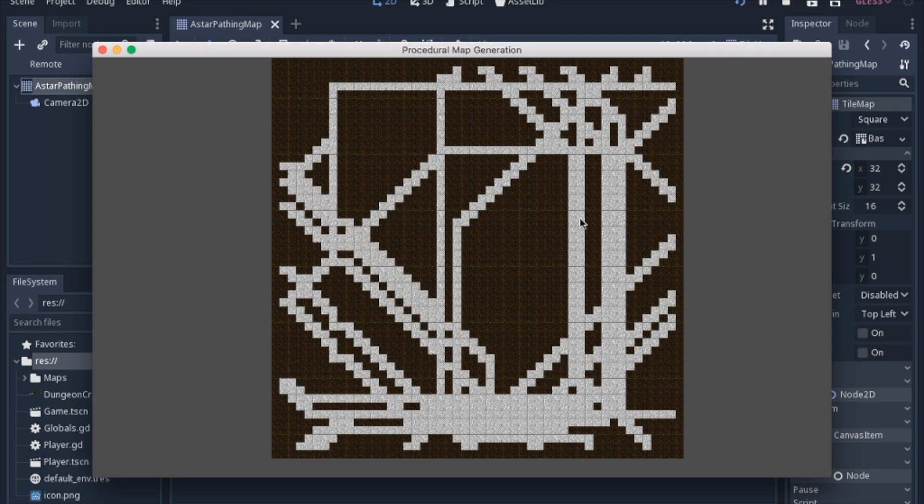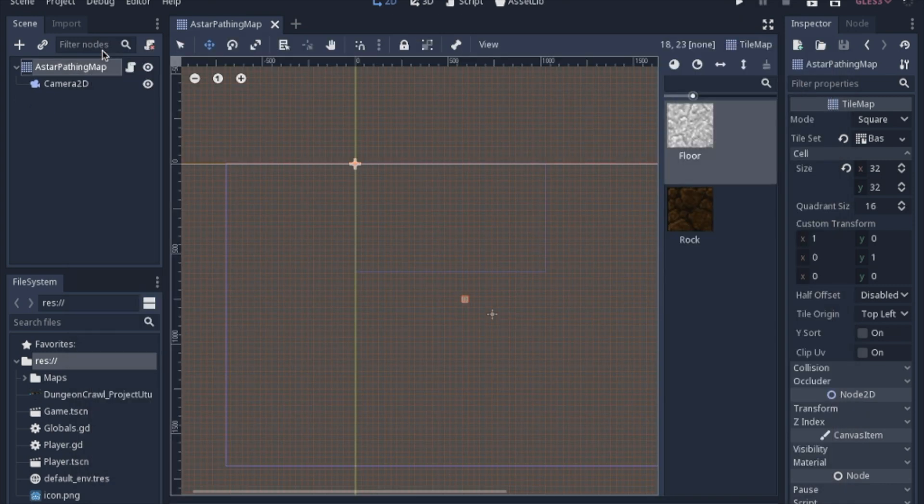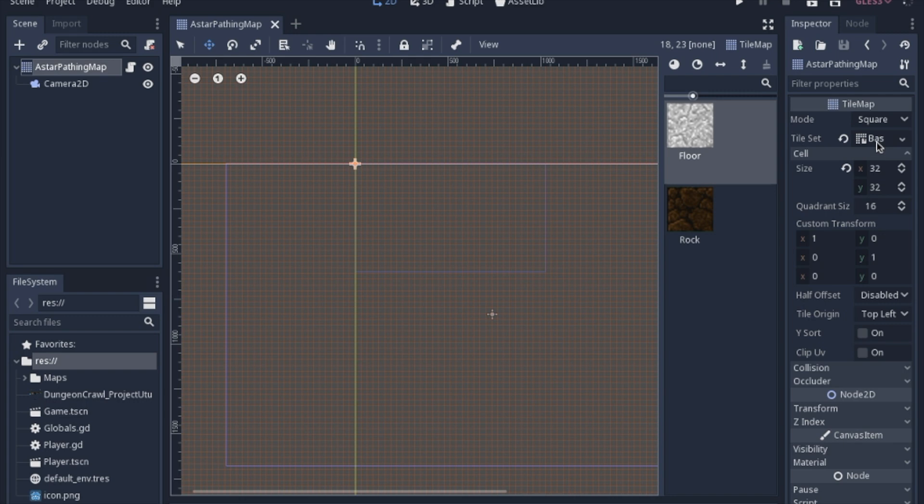Anyway, it keeps going, but we'll just go ahead and get into the code. Before we start, we have just the basic tile map node with a very simple tile set, just the floor and the rock.